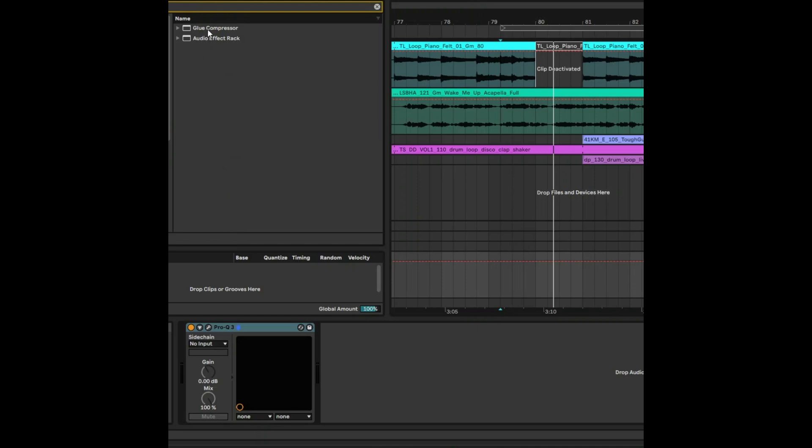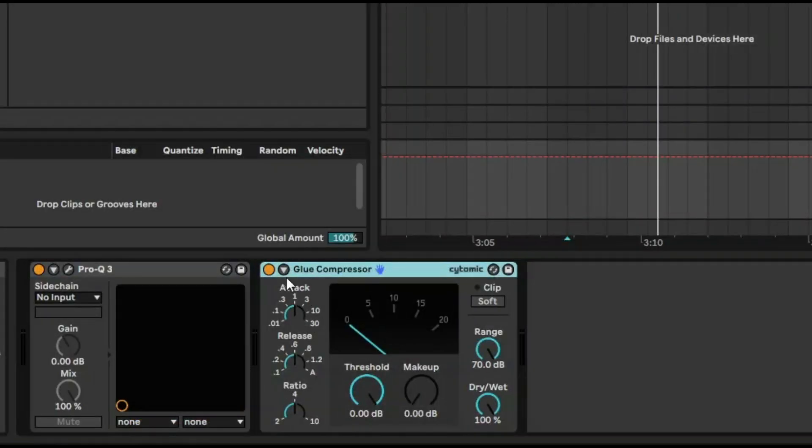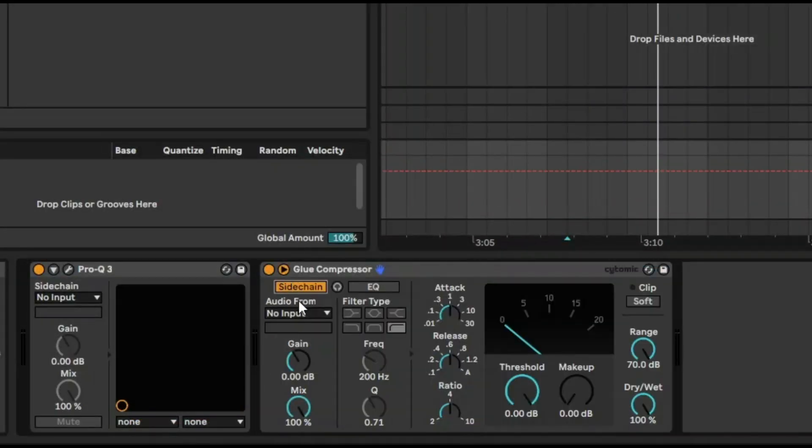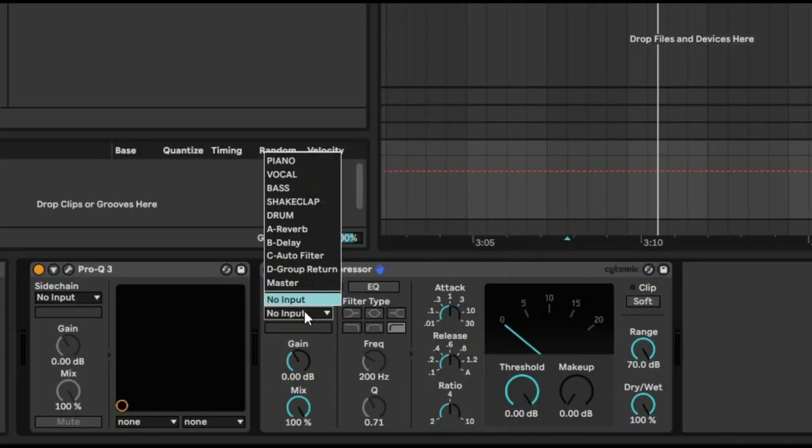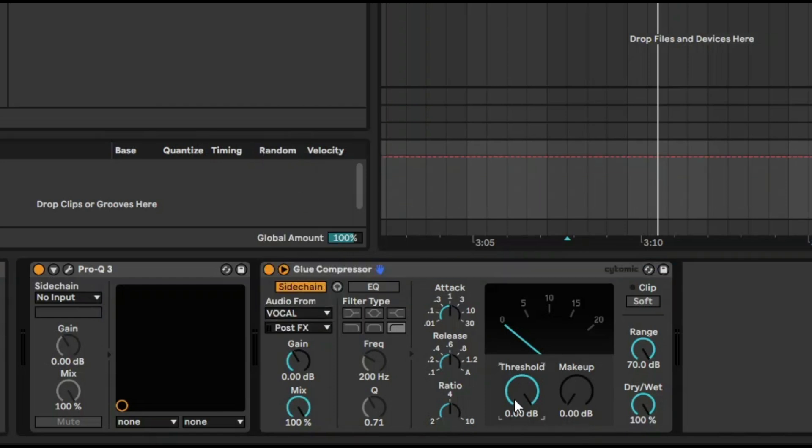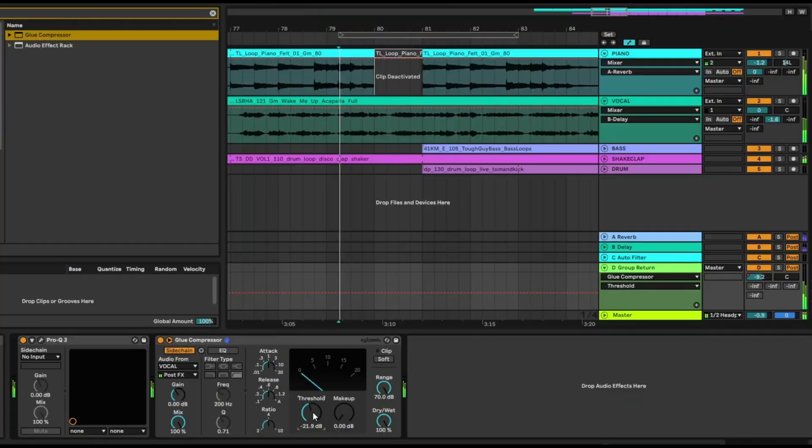And then finally, you can use, say, a glue compressor to go in and sidechain the vocals. So you want to input a vocal against the glue compressor and then just increase that threshold.